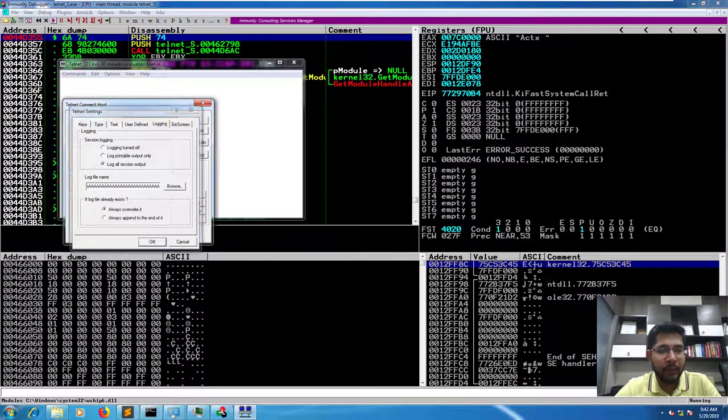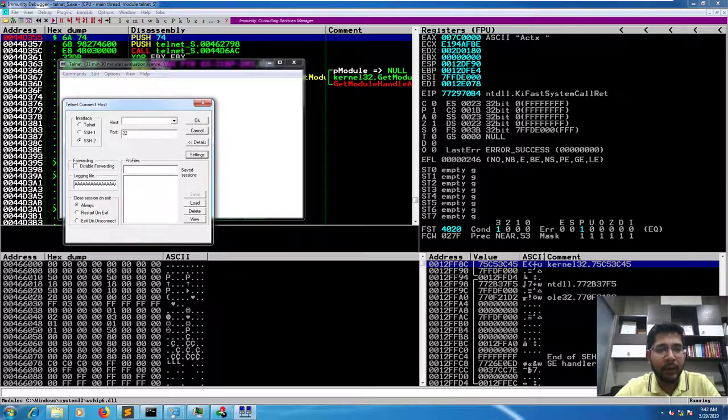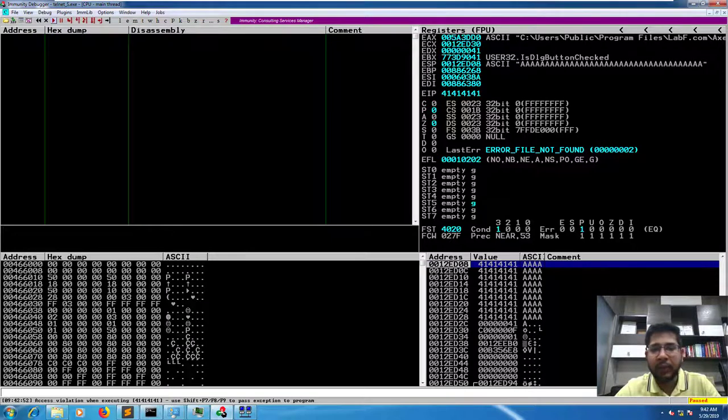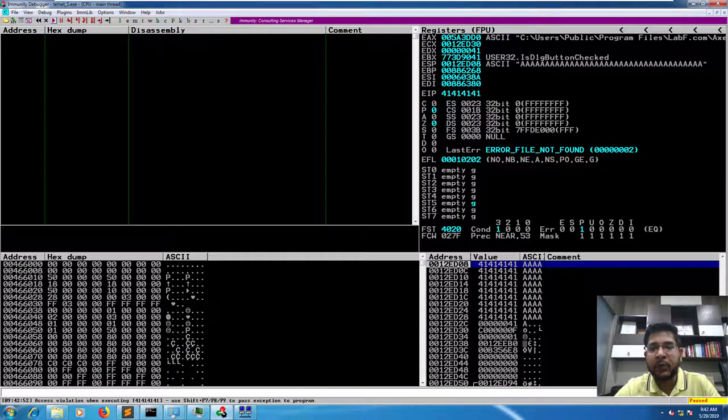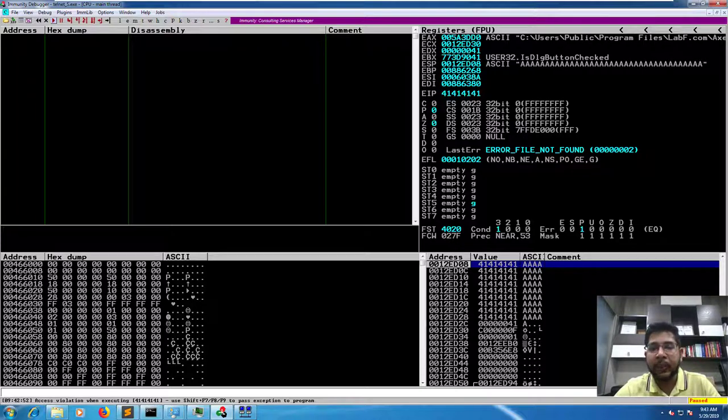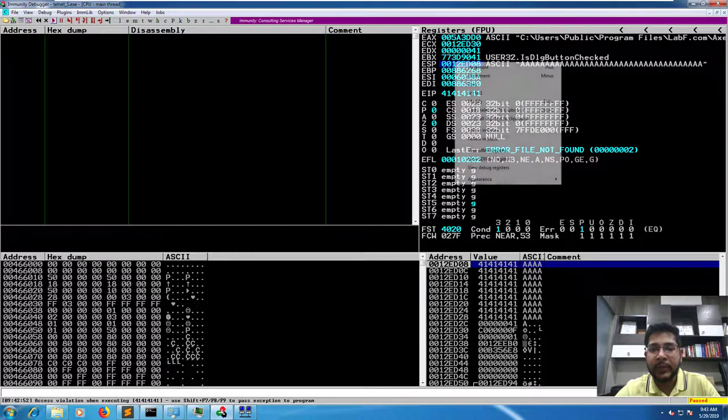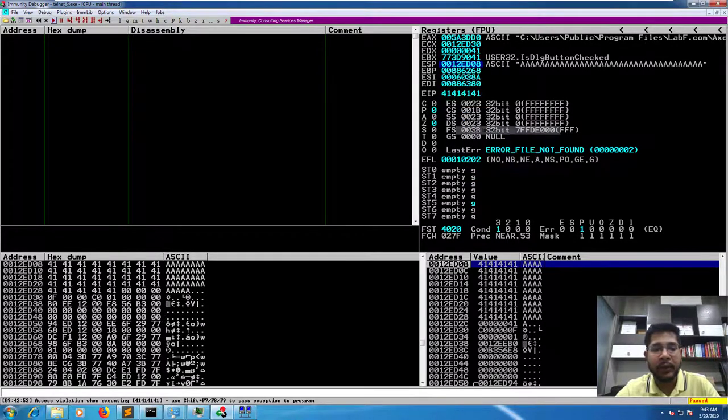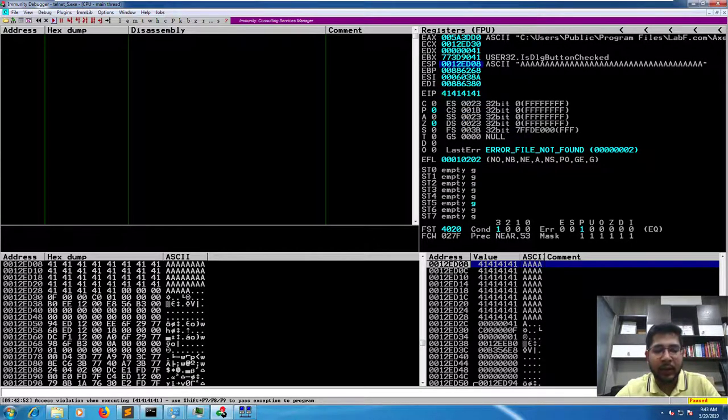And in this field let's paste the generated string. So we'll press OK and OK here, and you can see that the application has crashed and EIP has been overwritten with 41414141, which is hex for capital A, and ESP has also been overwritten with our test string.